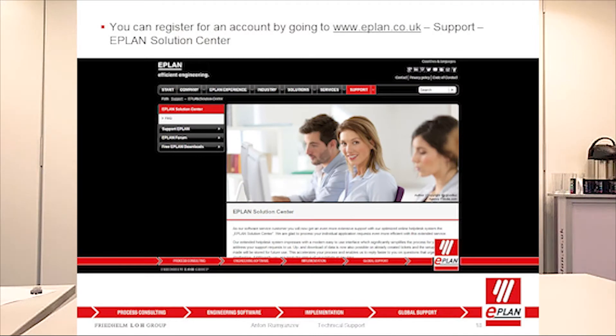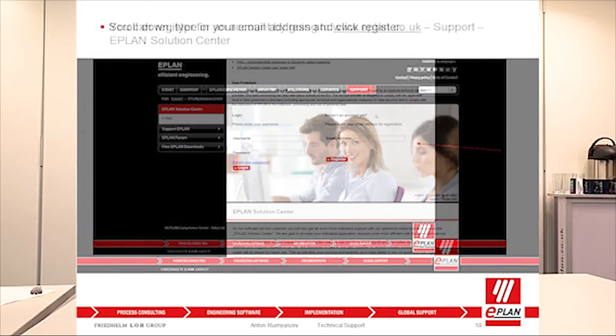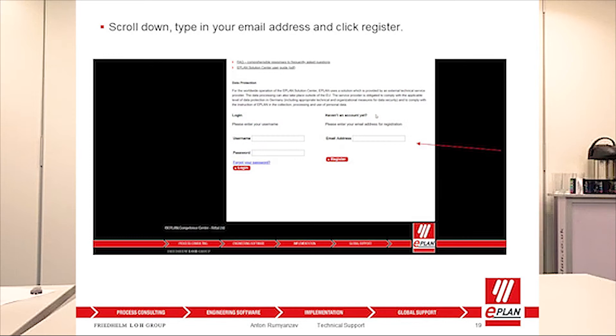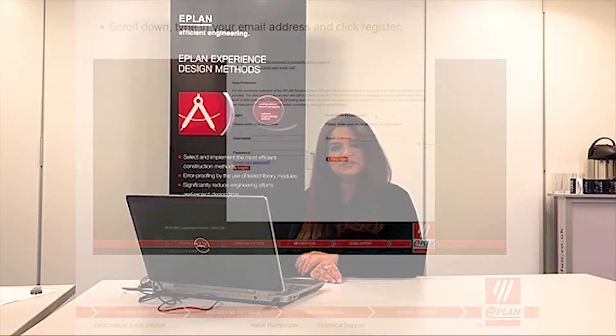To access our support portal, you need to register yourself on our website ePlan.co.uk. Go to Support, then ePlan Solutions Center, and scroll down — you will see the registration information. We can also do it for you during the training course.